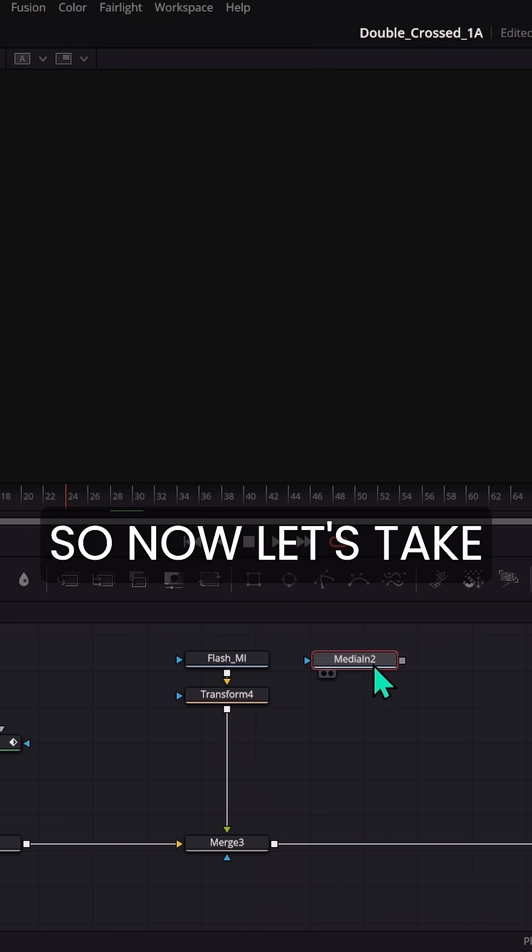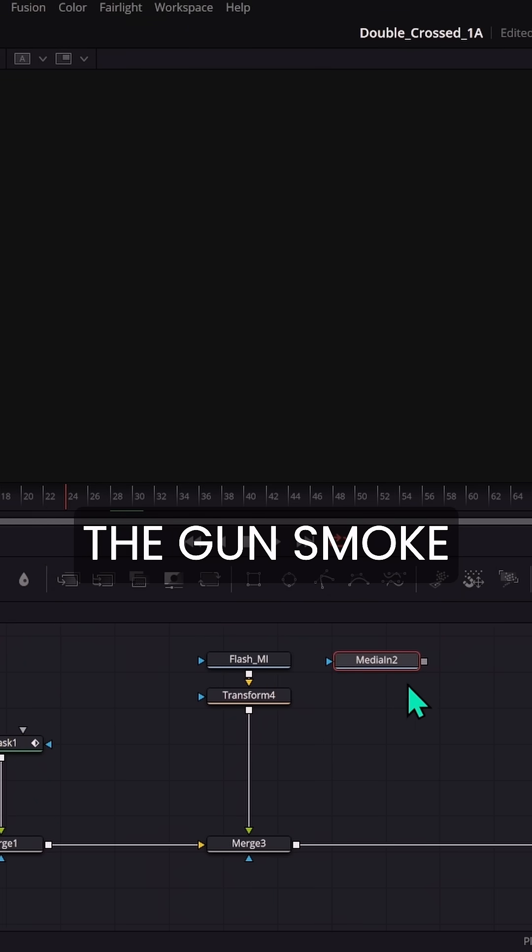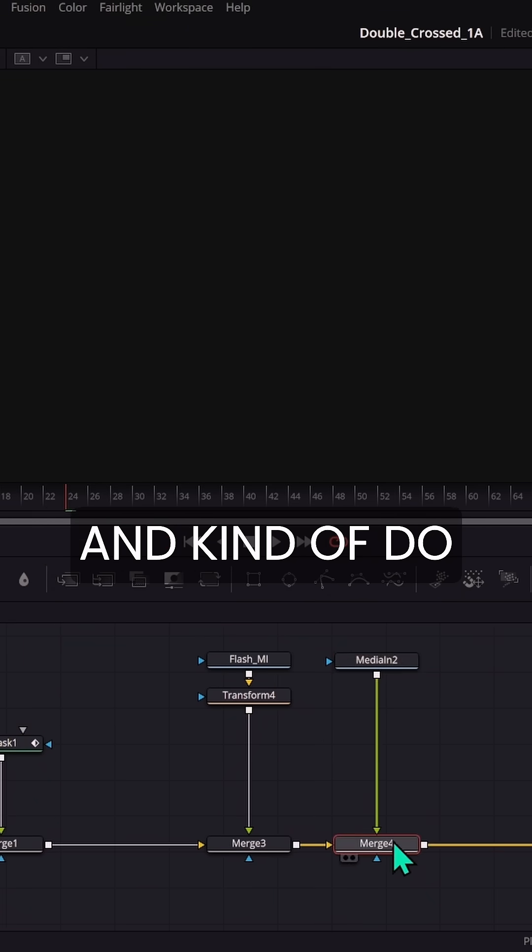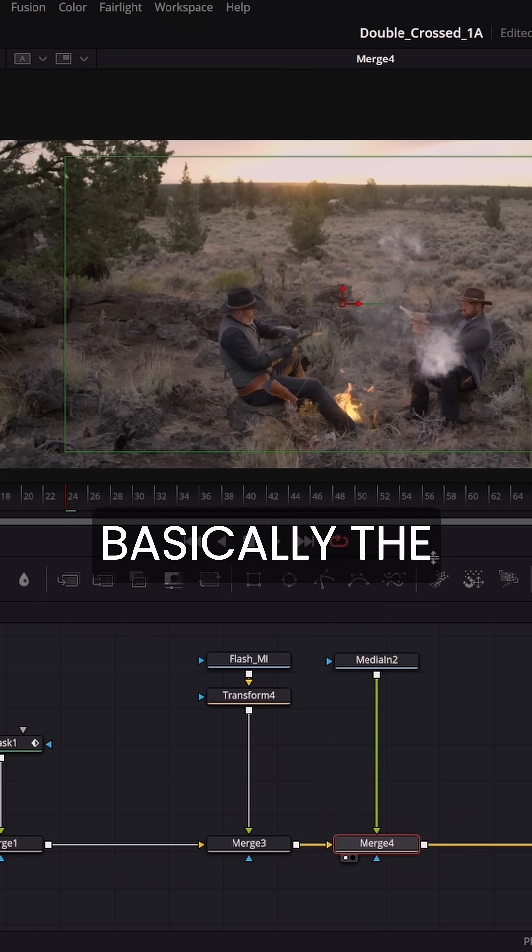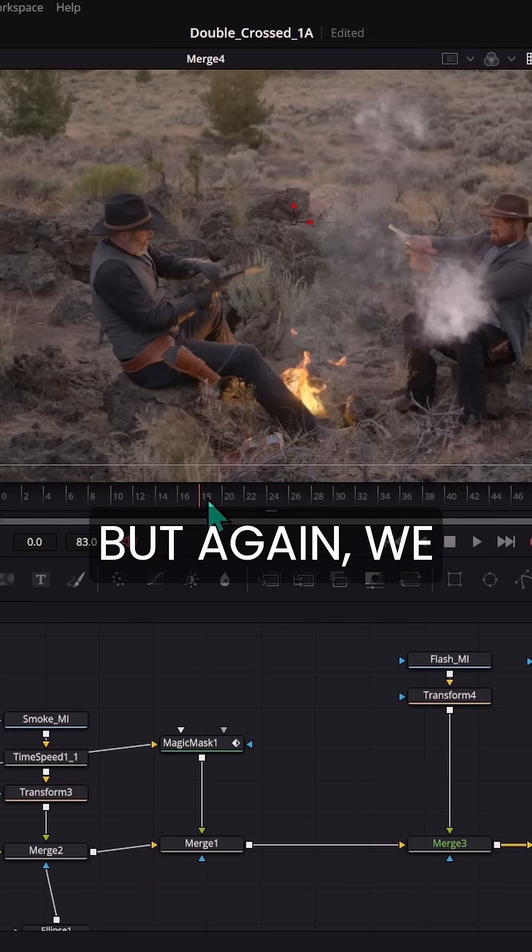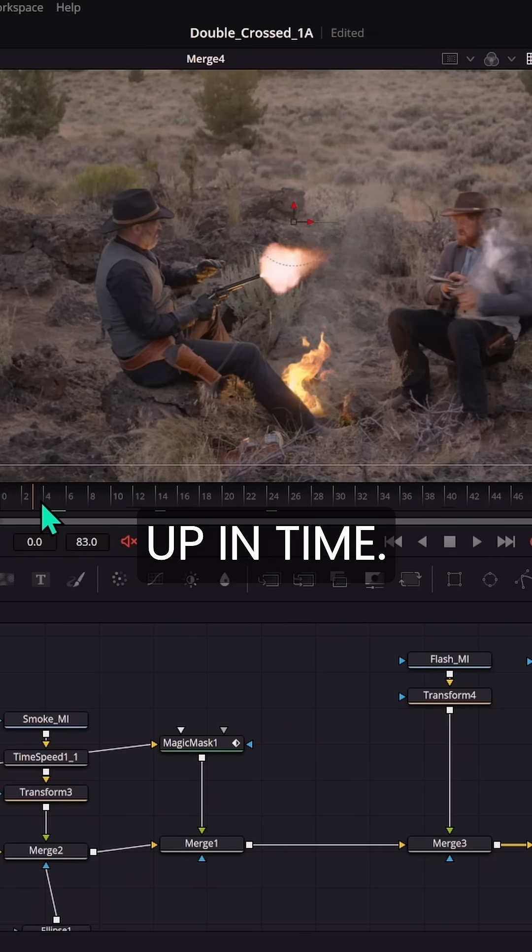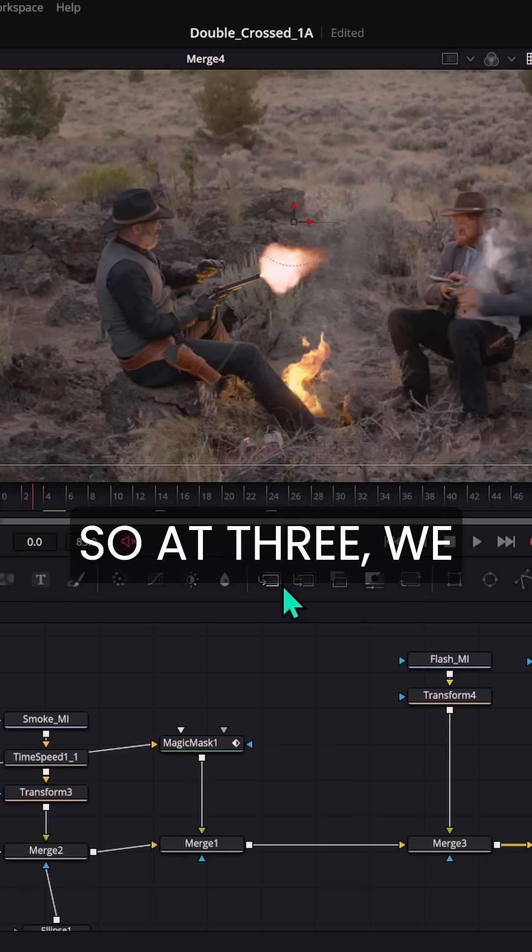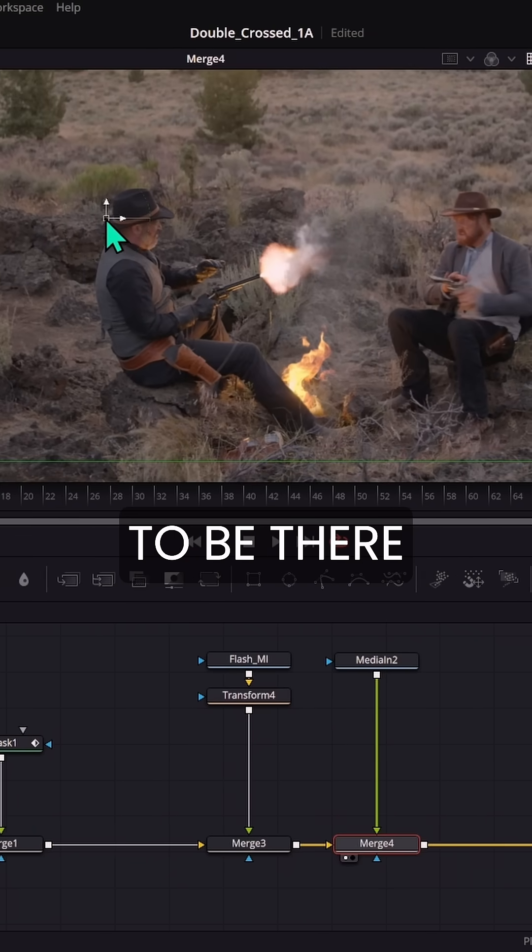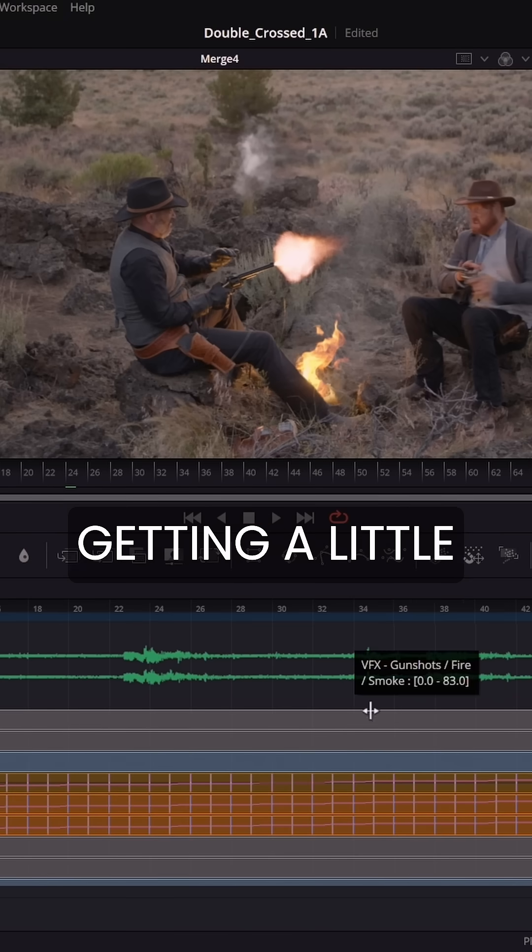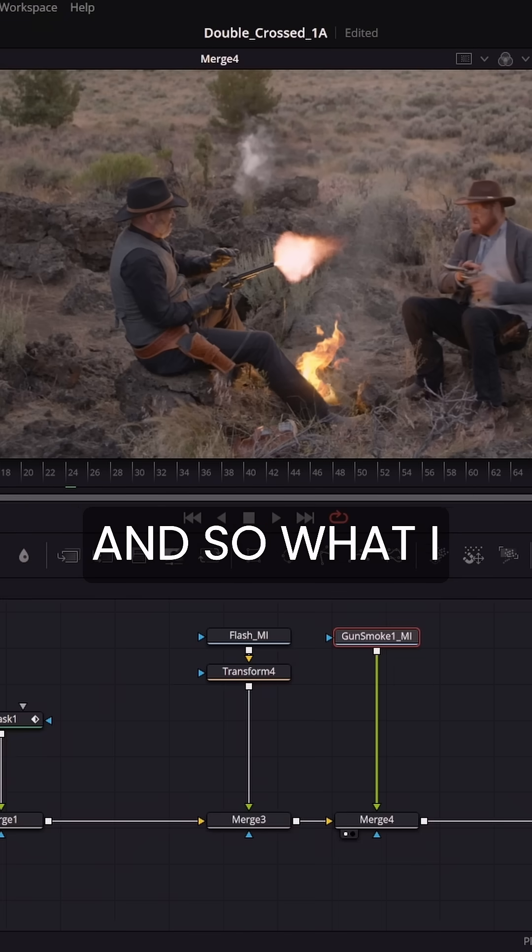So now let's take the gun smoke and we're going to put that over and kind of do basically the same thing. But again, we got to line it up in time. So at three, we want this to be there.